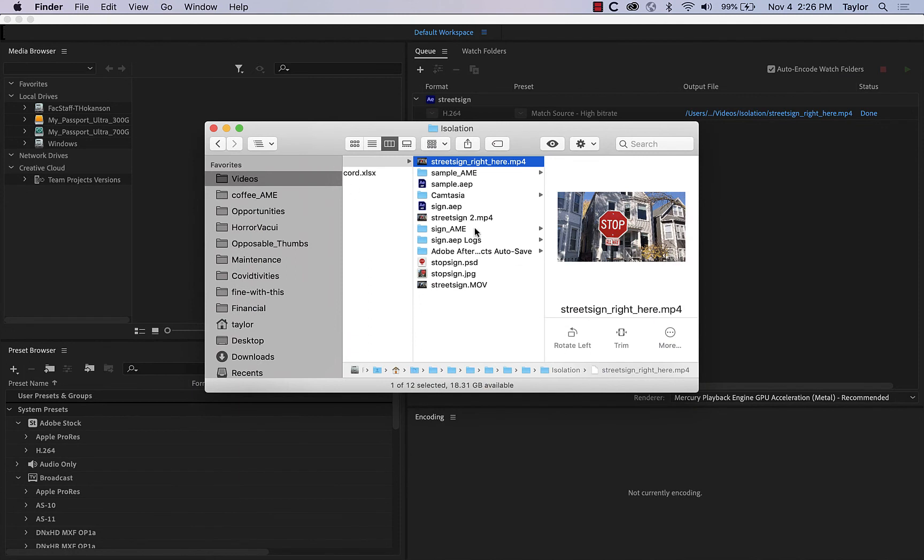So the last step, because we don't have that much storage space in discussions on Canvas, would be to upload this to a service like YouTube or Vimeo or something like that. And then you could just embed that video in our discussion to turn it in.